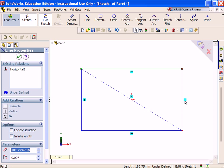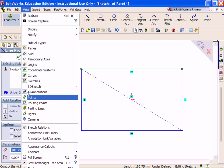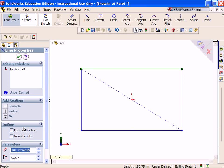Sketch relations are displayed in the graphics window: Vertical, Horizontal and Midpoint. These sketch relations can be turned off by selecting View, Sketch Relations.